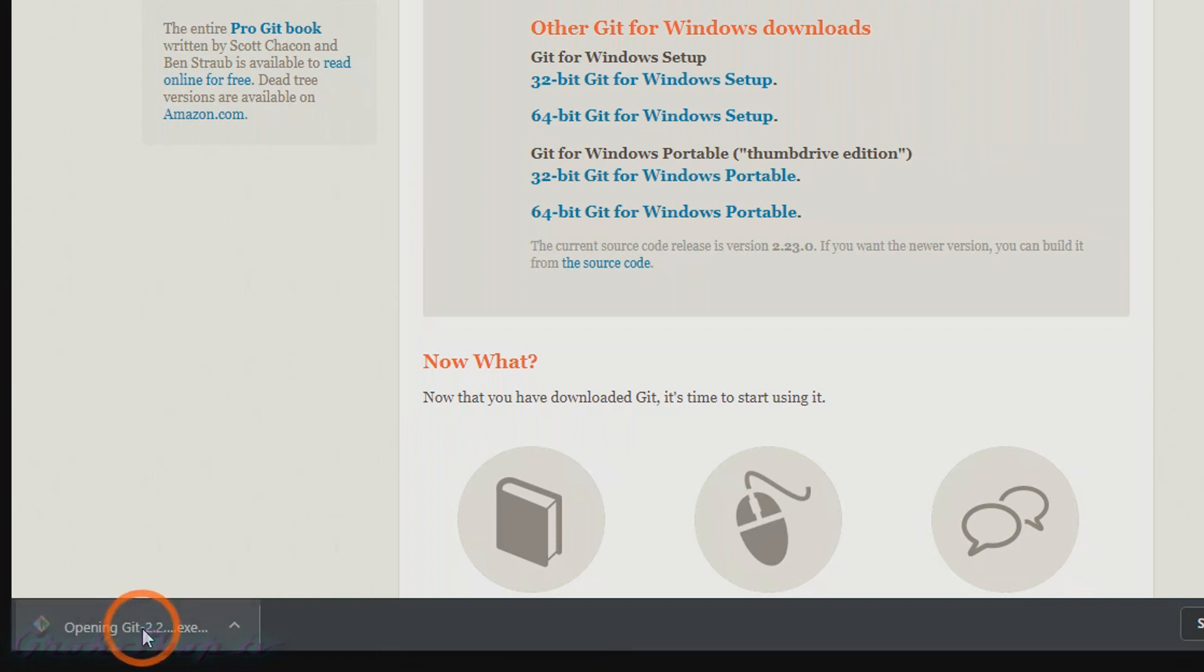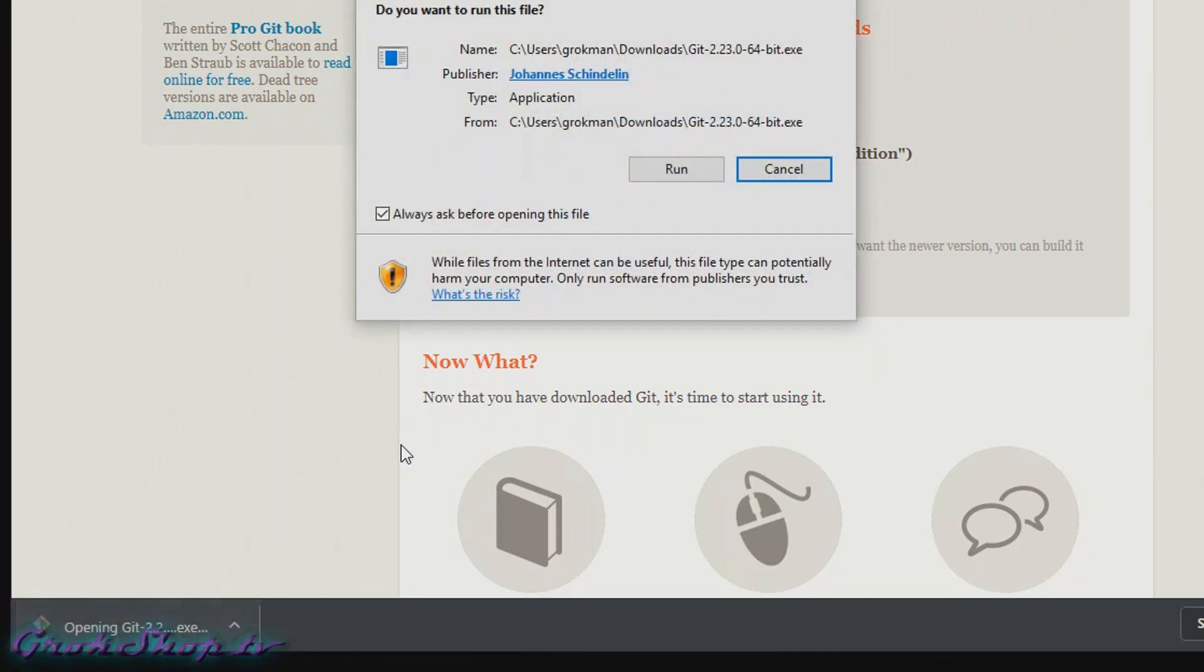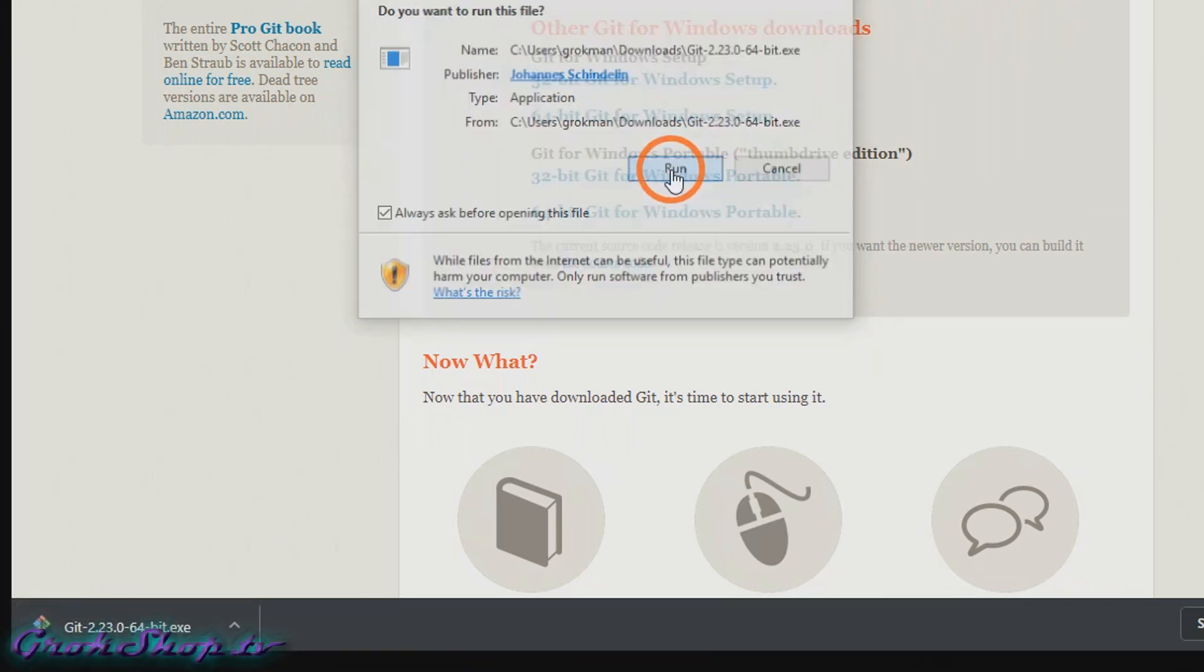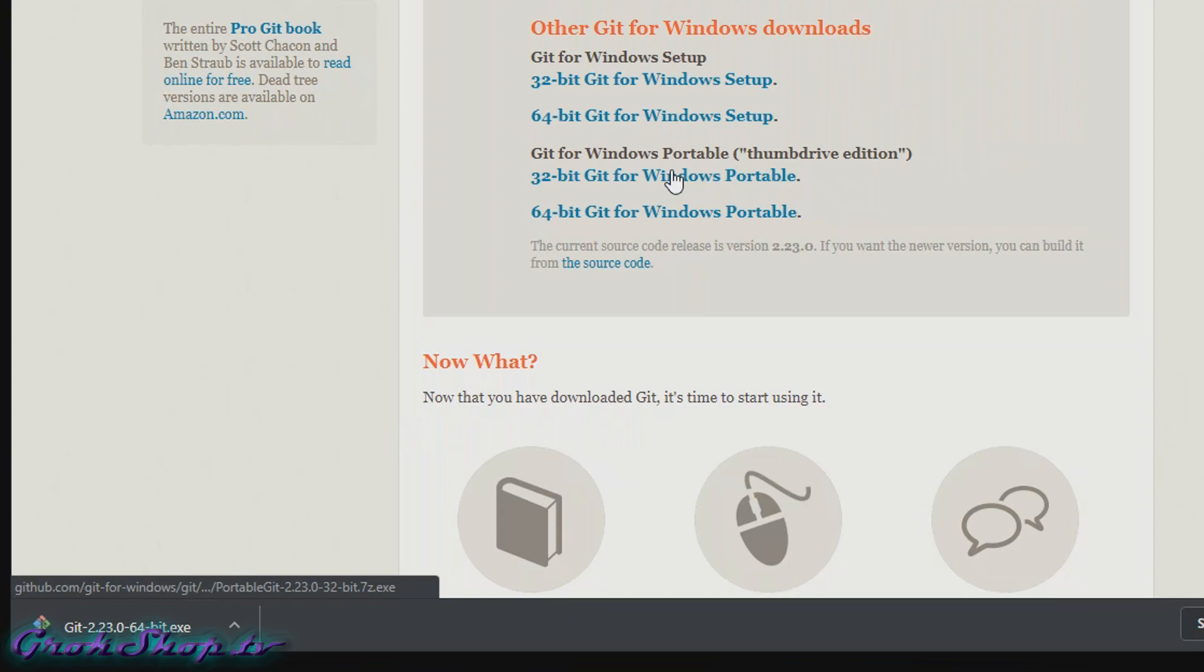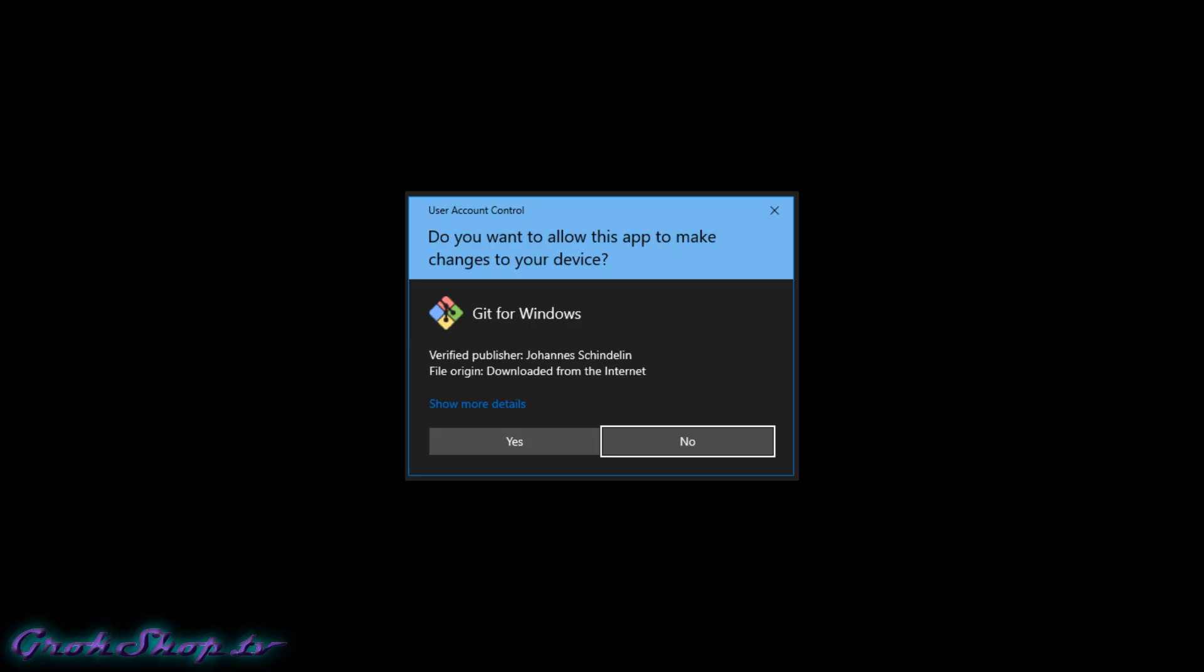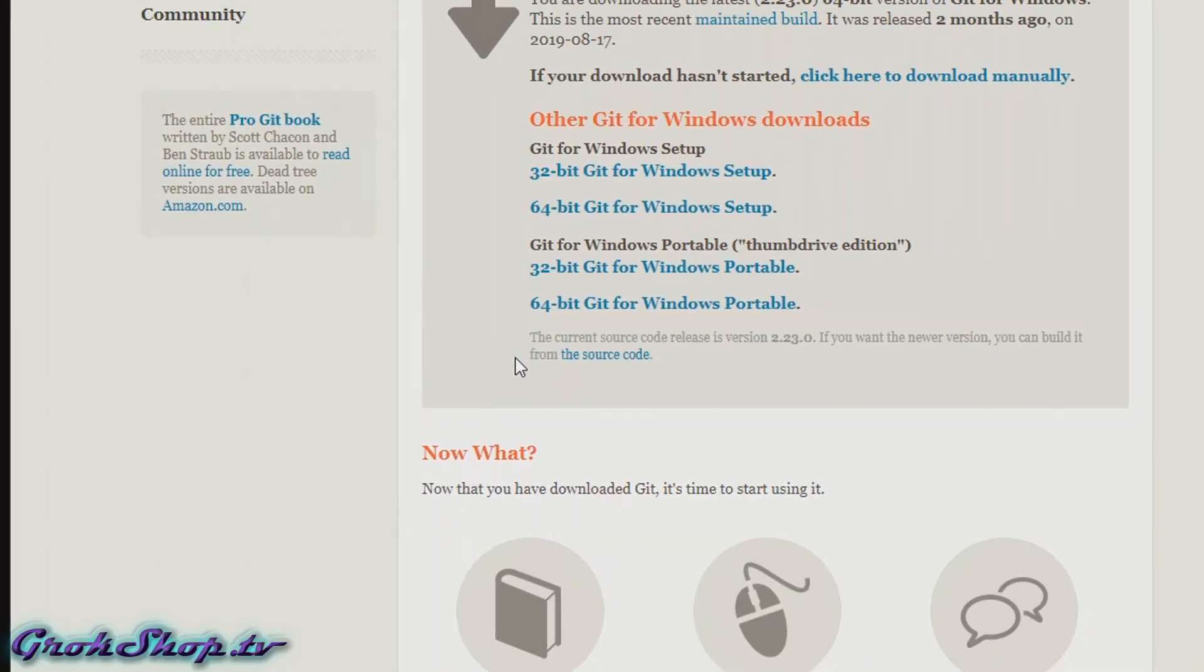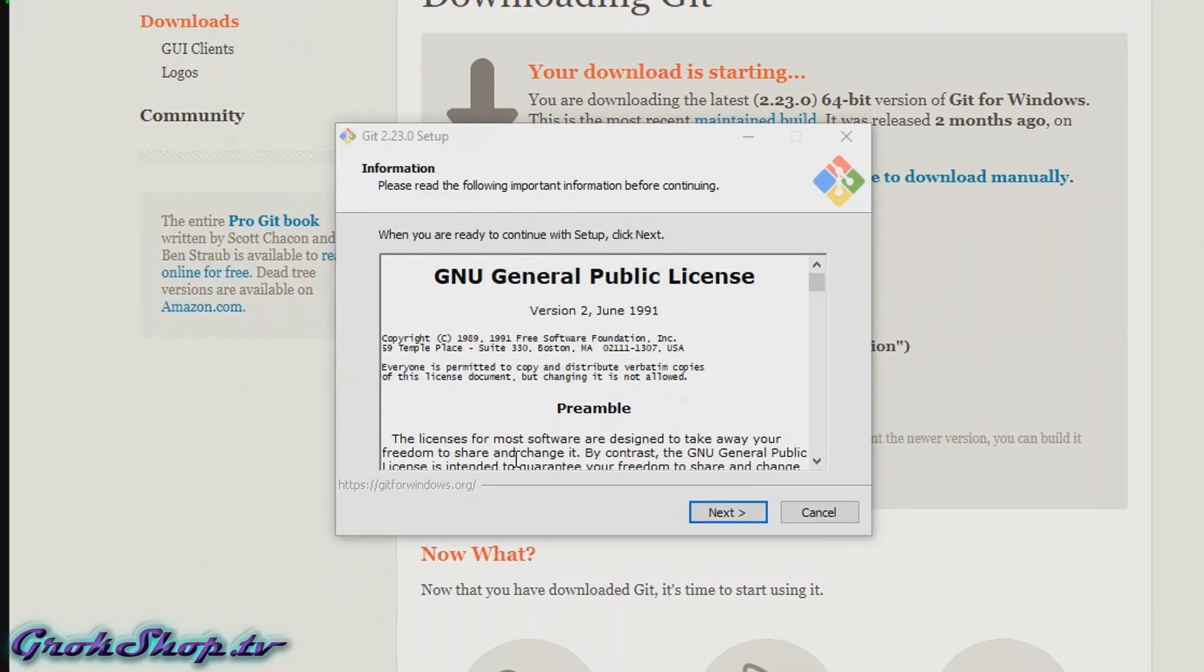If you have UAC enabled, we'll need to acknowledge the prompt with yes. Now you can review the license if you like and click Next when you're ready.